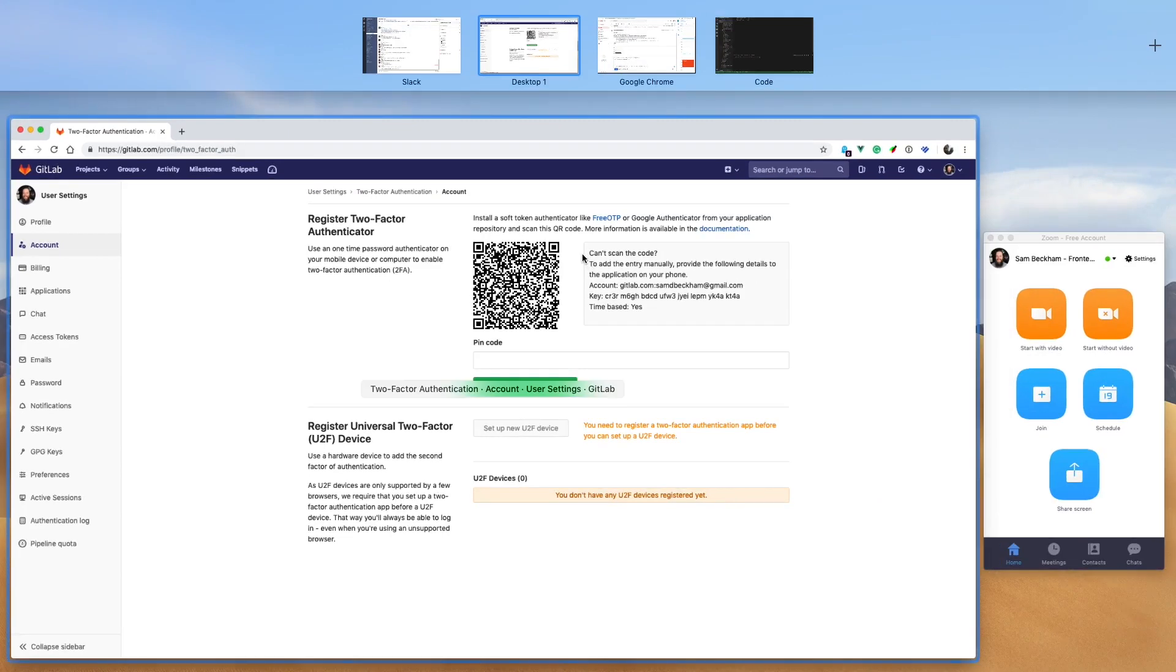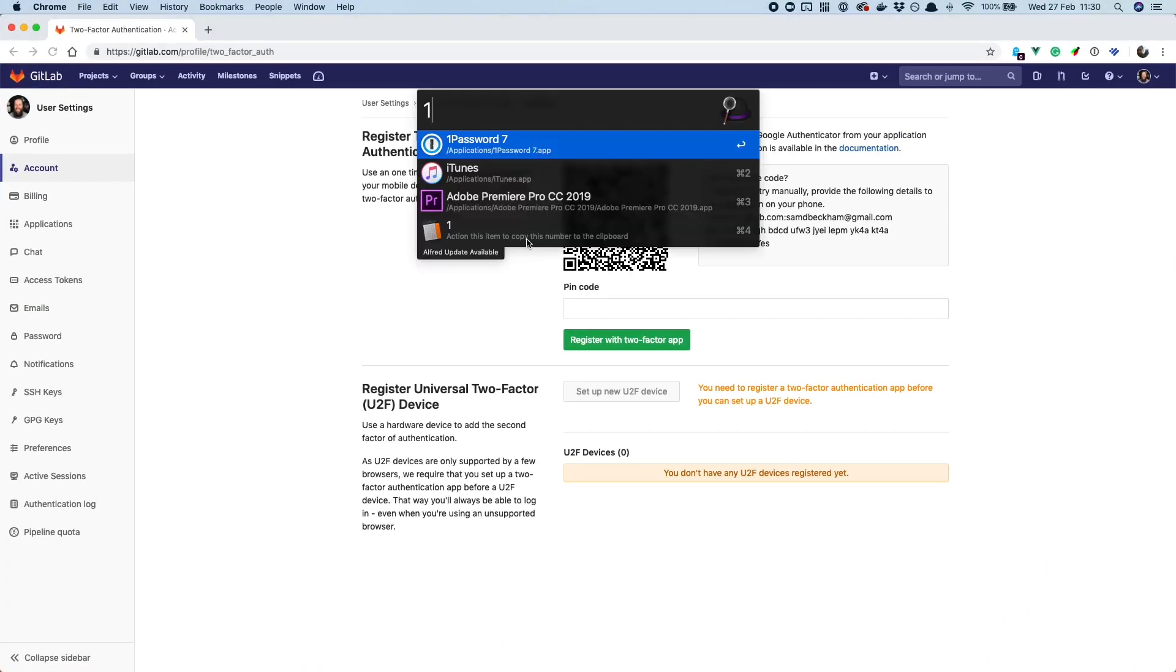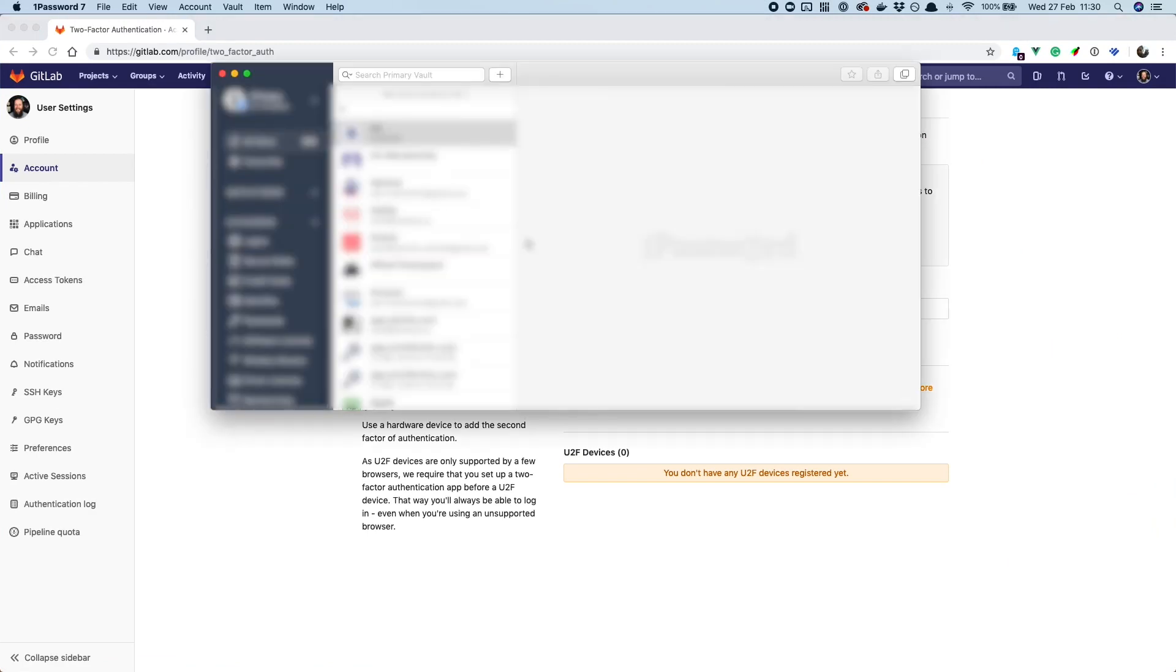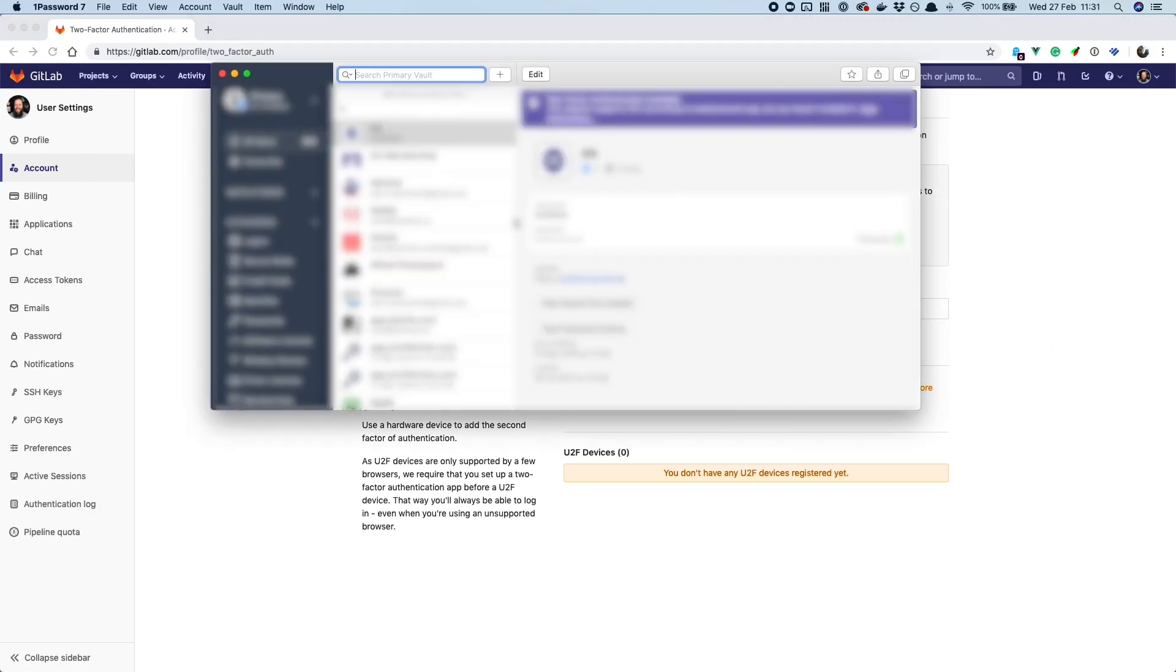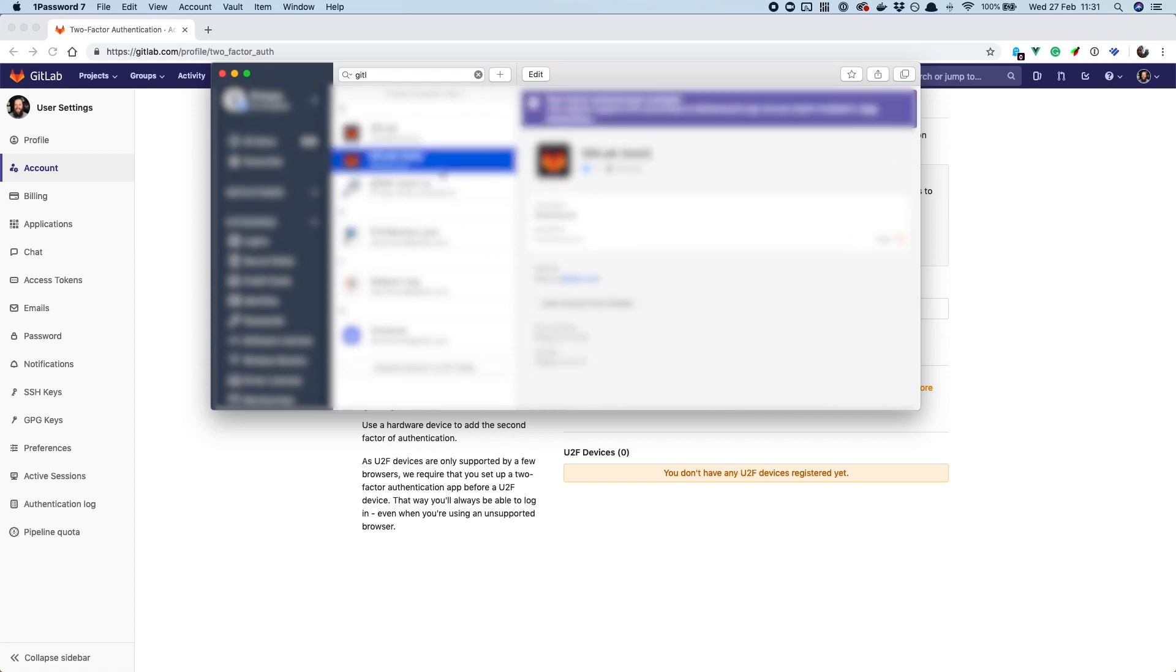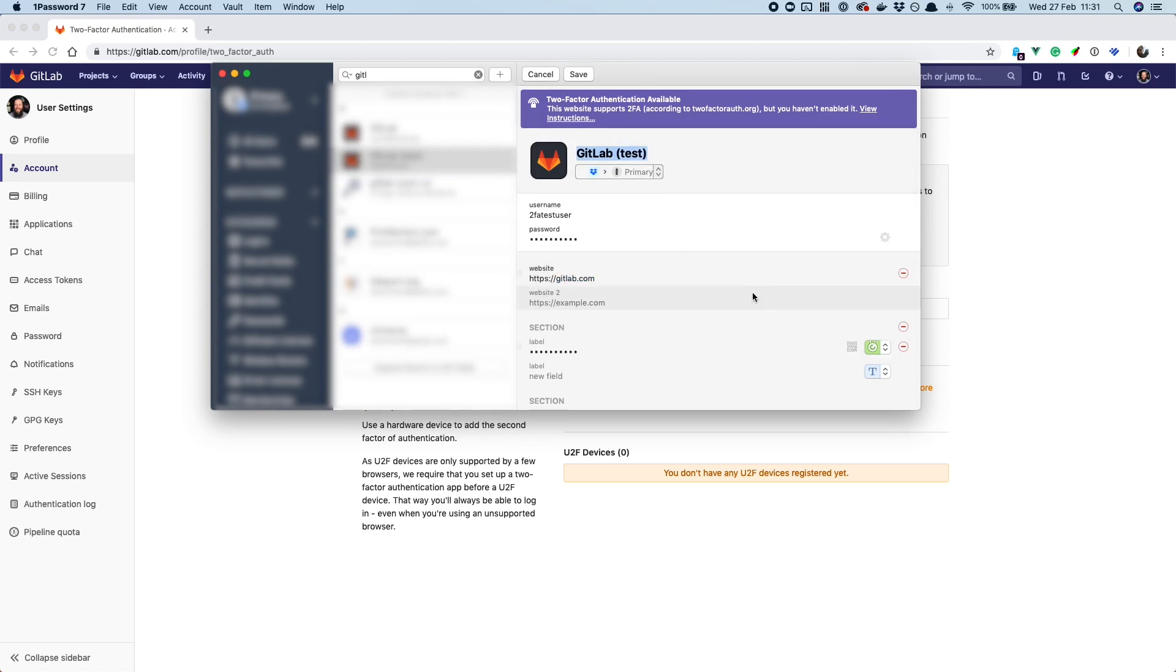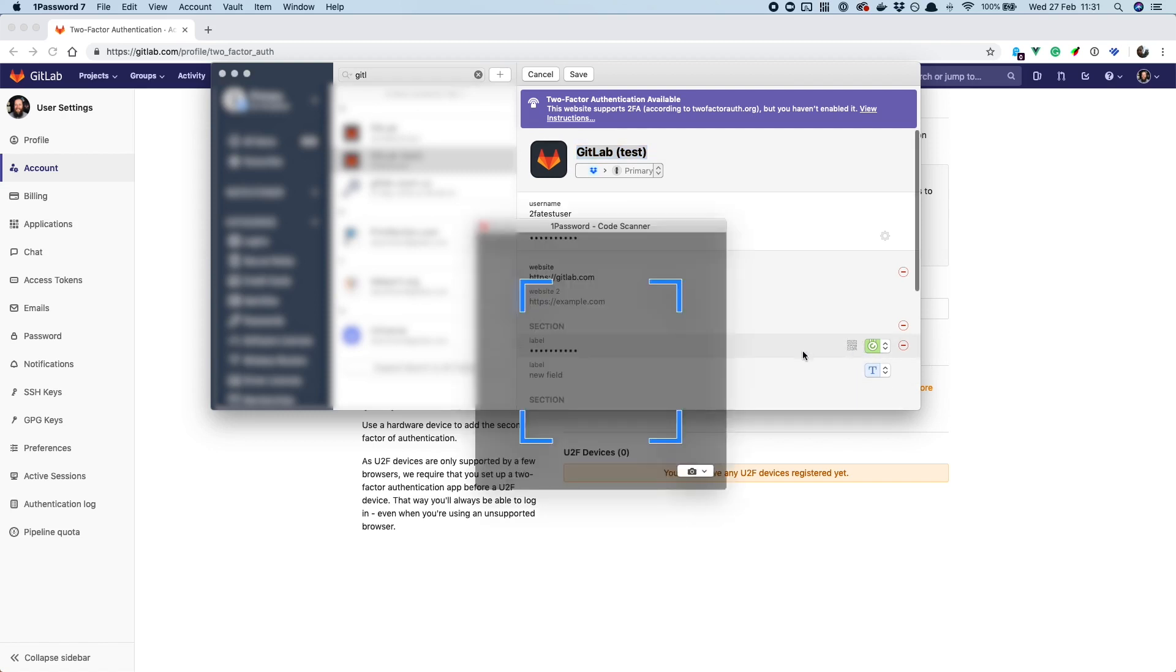Now the way around this, yeah I've closed everything, is instead of opening the browser extension, if you just open the actual 1Password app and go to this GitLab test thing here and do it exactly the same as you did previously, just in the actual 1Password app rather than the browser extension.